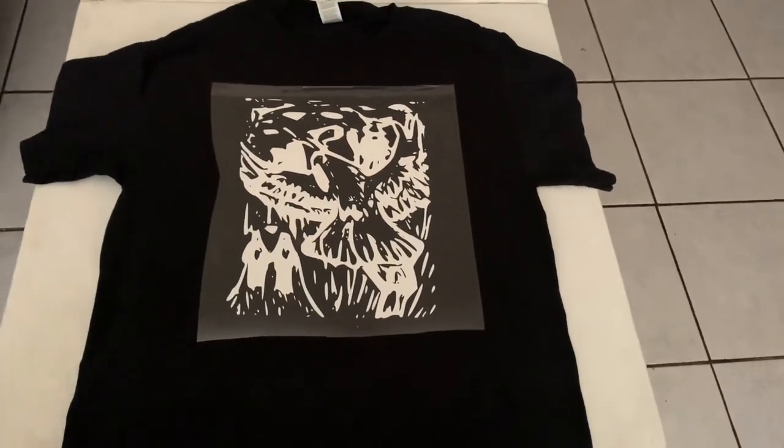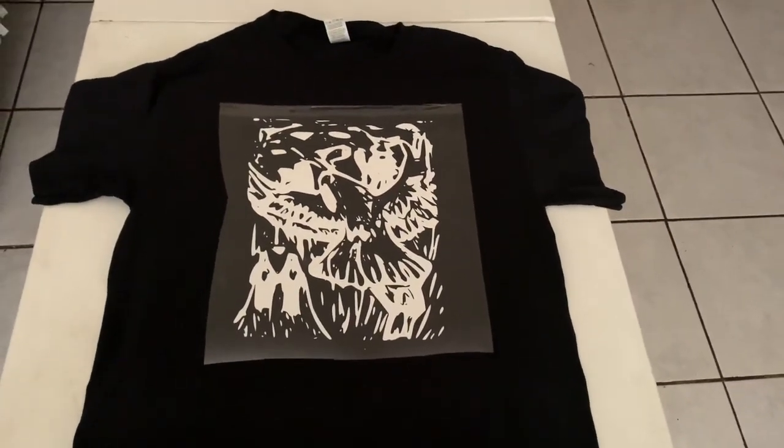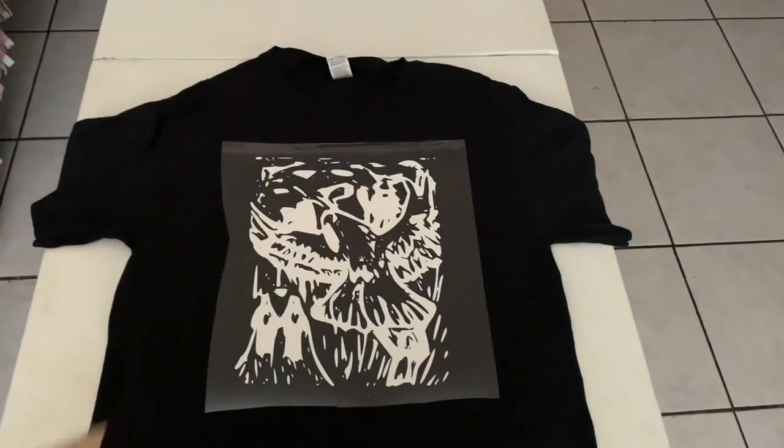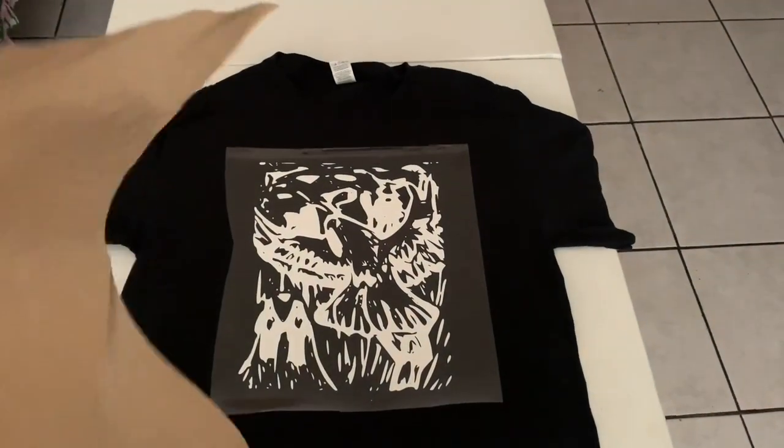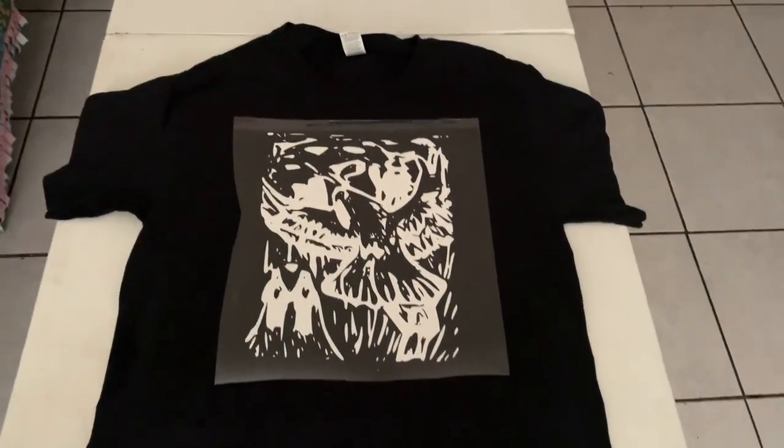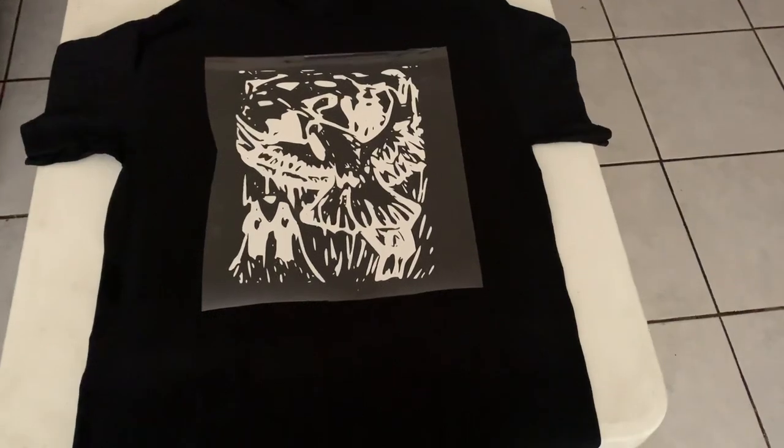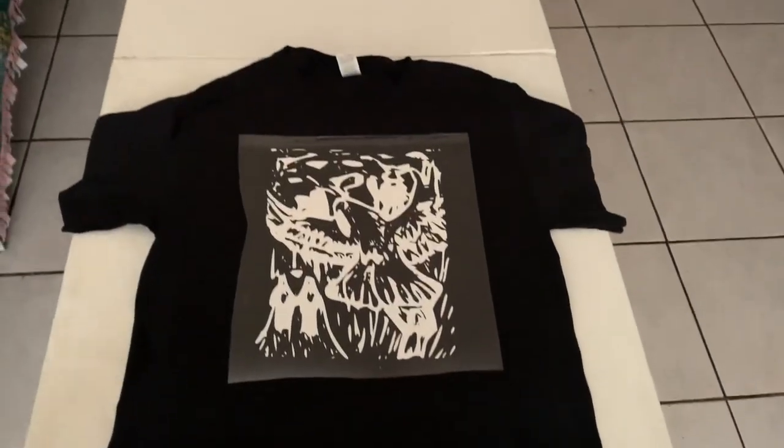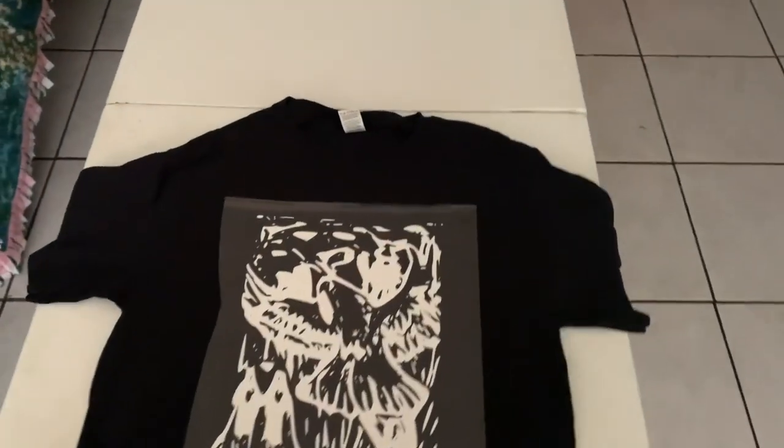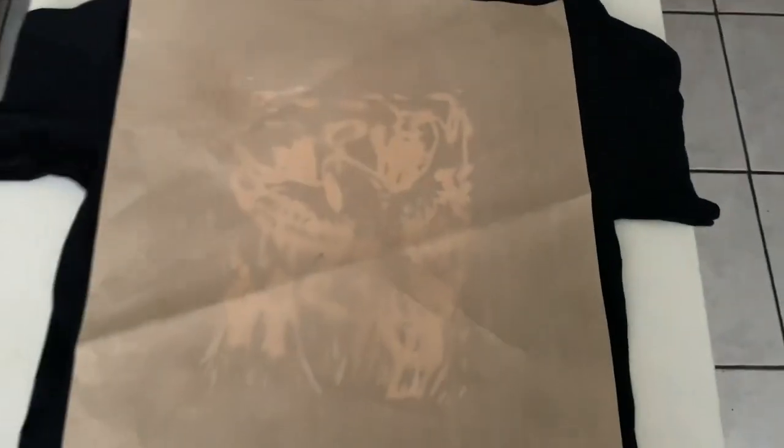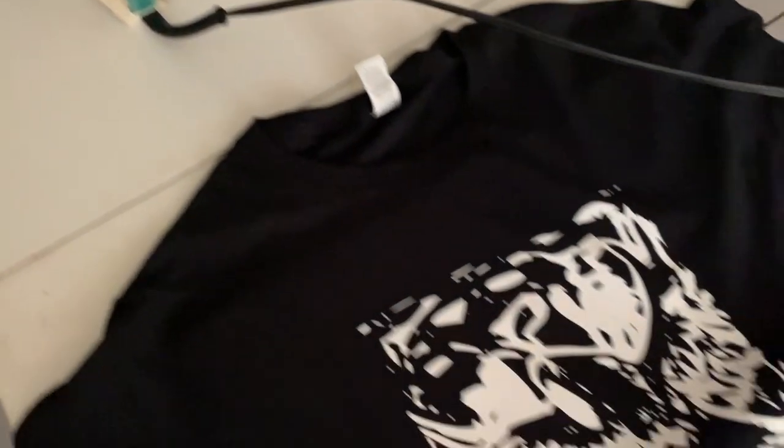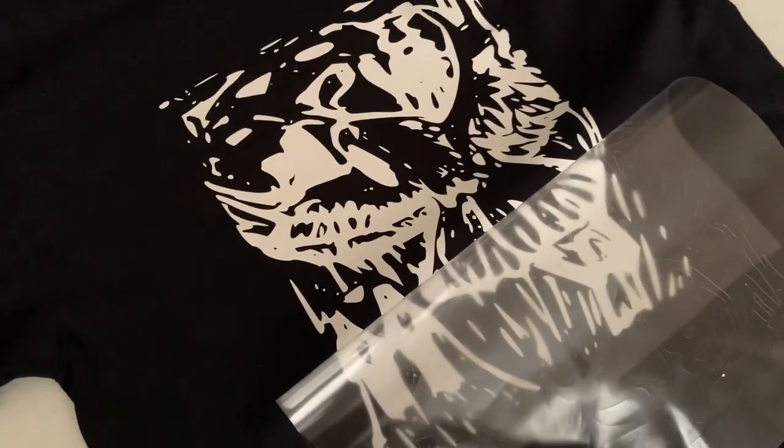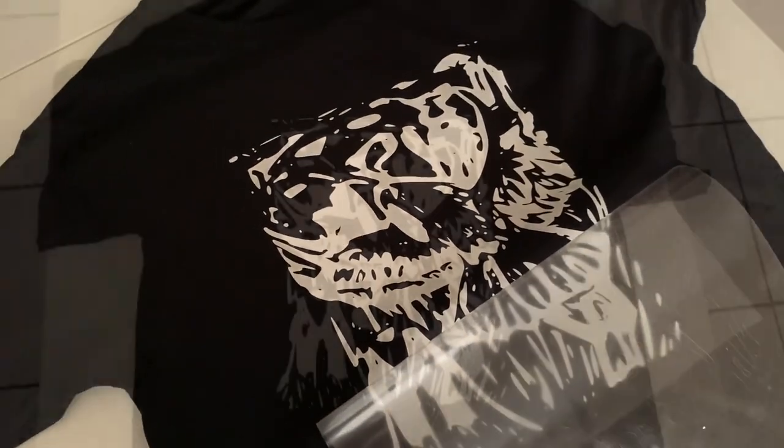Alright guys, now it's ready to iron. I'm just going to put it in the place that I want it on the shirt. I just have to put the Teflon sheet on top of it and I should be good to go. Alright, so I ironed it. Now I'm just slowly peeling it off. It's coming out pretty good.